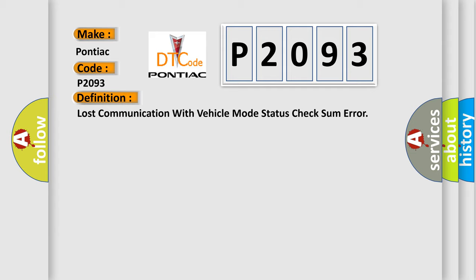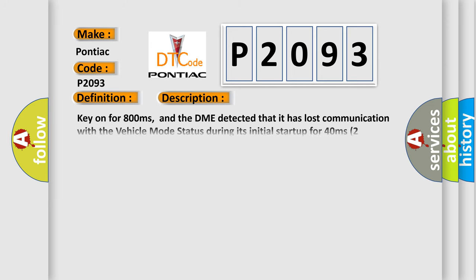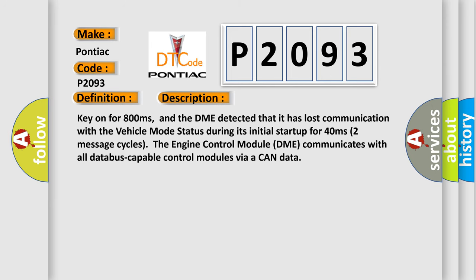And now this is a short description of this DTC code. Key on for 800 milliseconds, and the DME detected that it has lost communication with the vehicle mode status during its initial startup for 40 milliseconds, two message cycles.